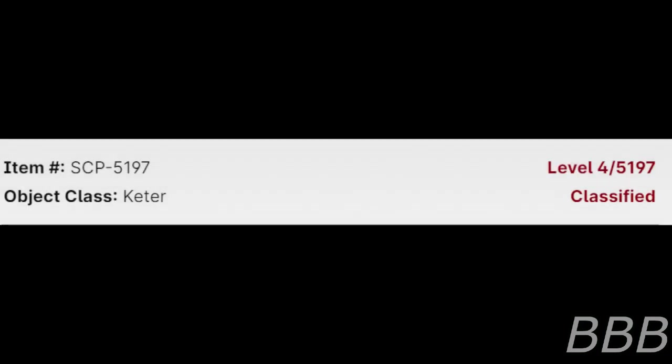Item Number: SCP-5197. Object Class: Keter. Security Level 4.